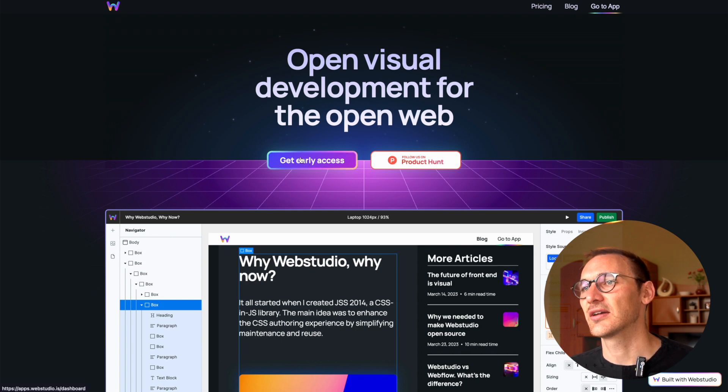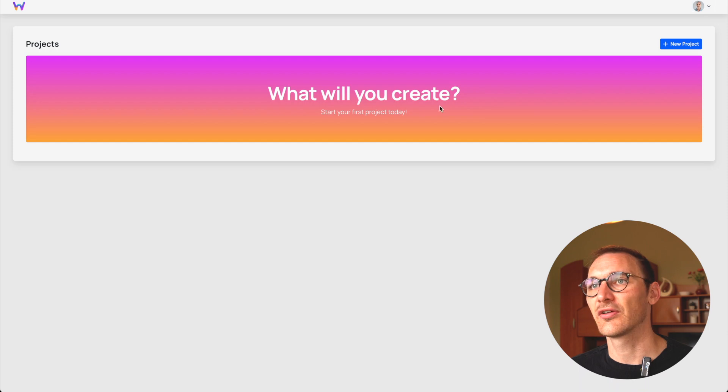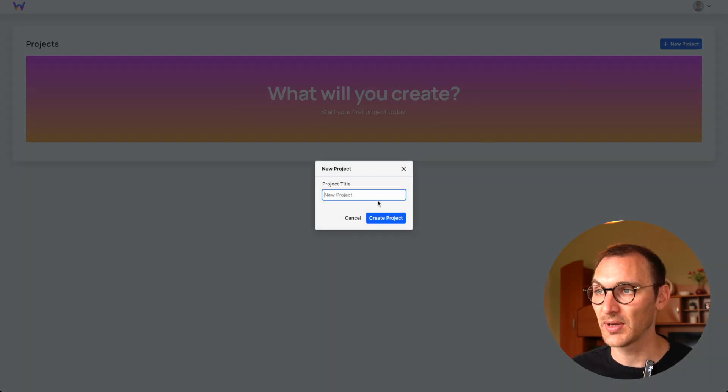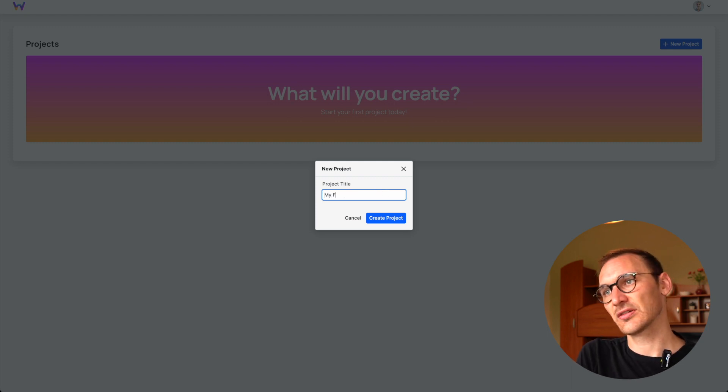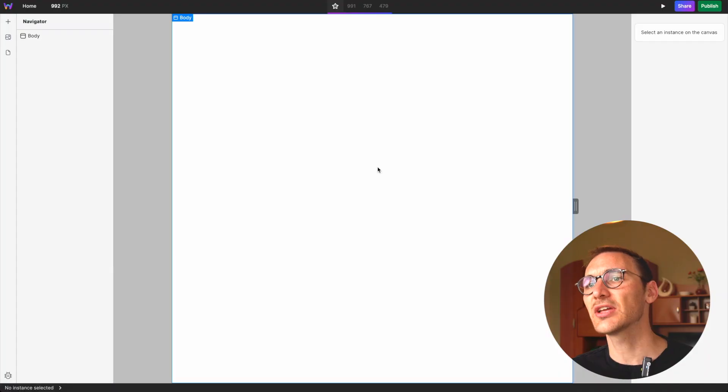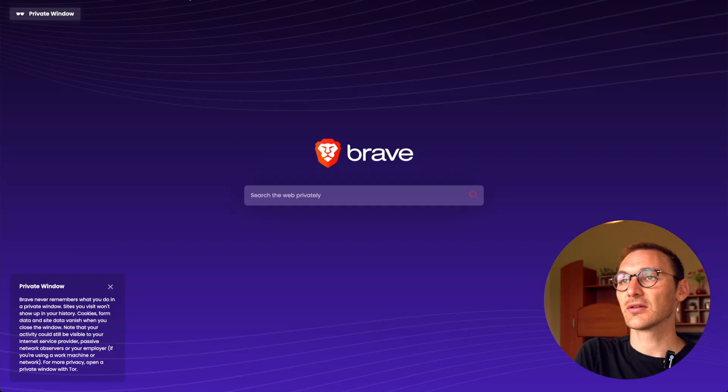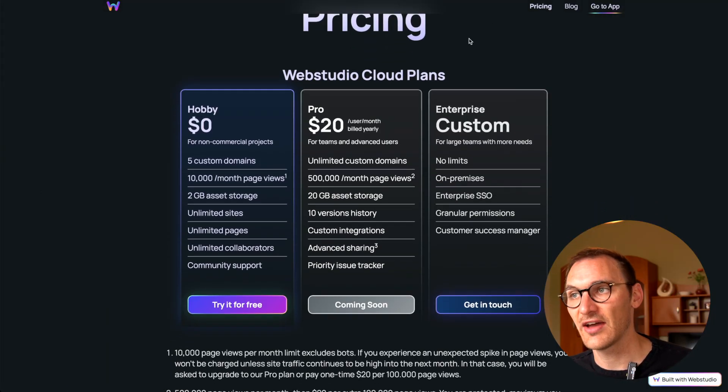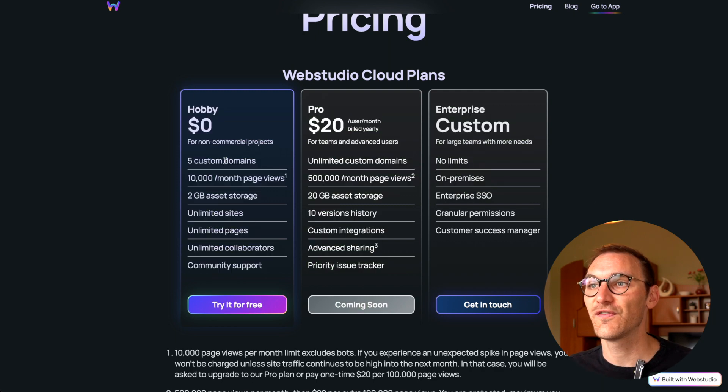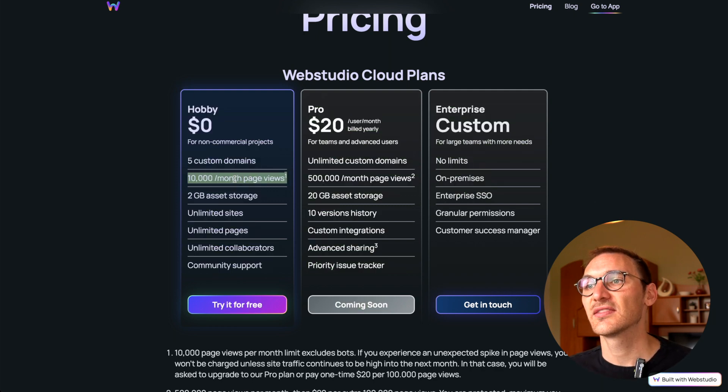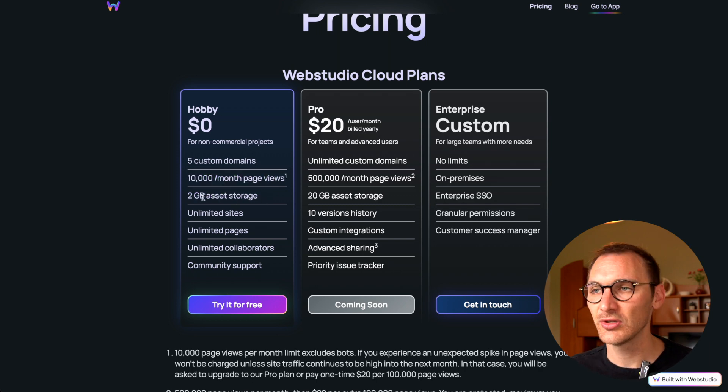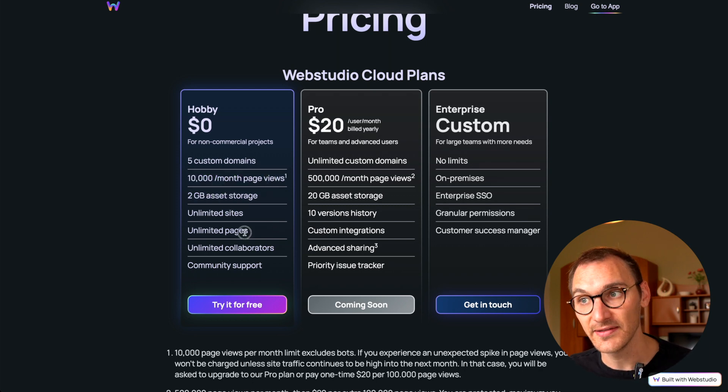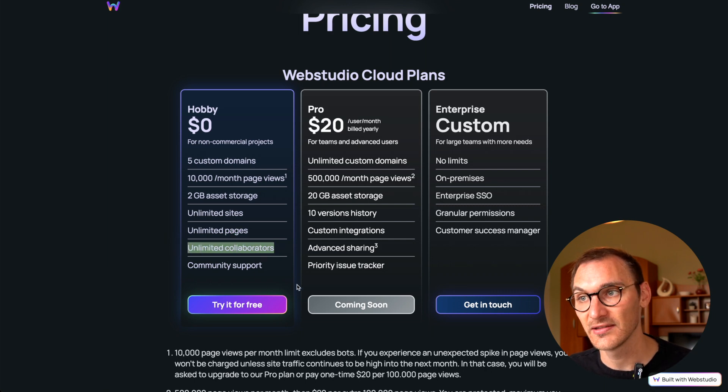So here we go, get early access. Create first project. Very simple interface here, very simple. It looks like it's some sort of beta. My first site. Okay. You know what, I'm going to go back. Let's look at this because I did have a look at this really quickly and it was something worth bringing up. So five custom domains, 10,000 monthly views, 2 gig asset storage, which is fair enough. Unlimited sites and unlimited pages, unlimited collaborators. Really interesting proposition for free. I wonder how long that will last.